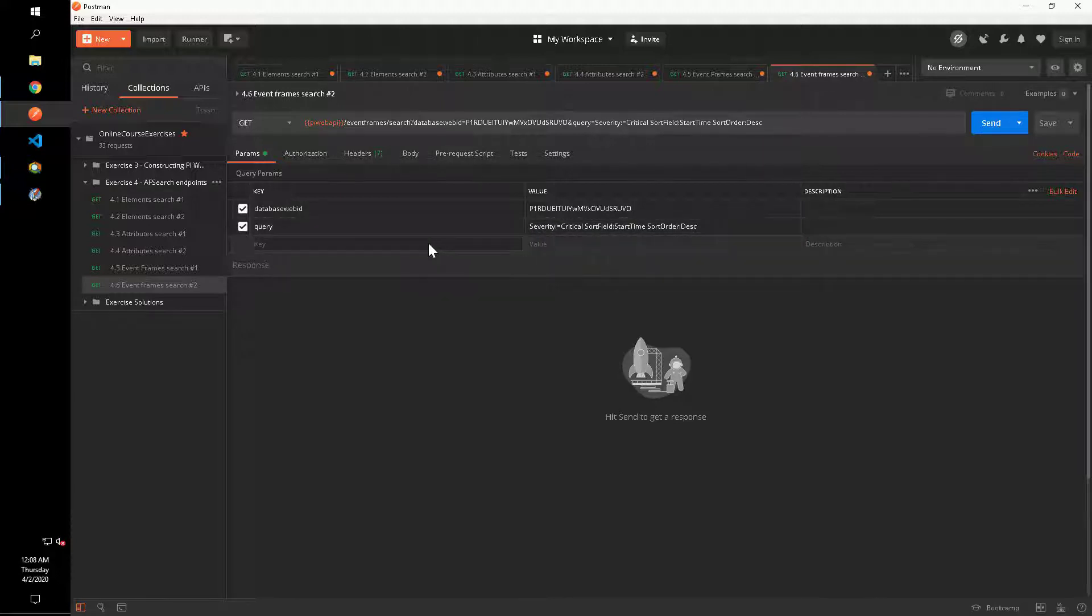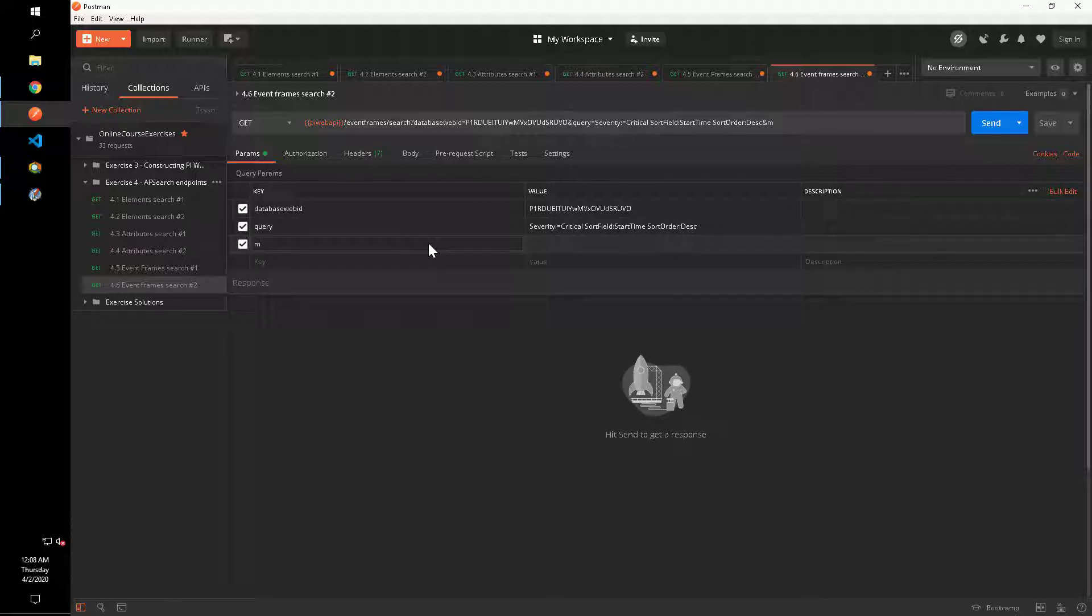We'll then add a max count parameter to limit the number of results to five outside of the query string, just as we have done for other endpoints.